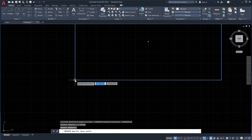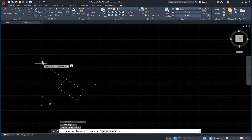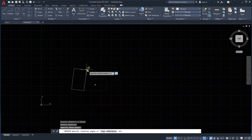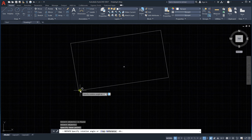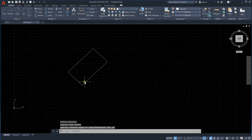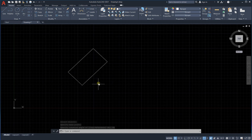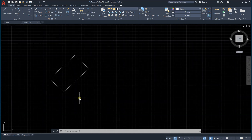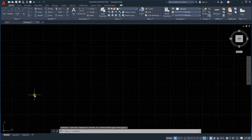For example, if I select this point as the base point, the figure will rotate around that point. If I say I would like to rotate it by 45 degrees and press Enter, you can see it is rotated from the x-axis around this point by 45 degrees. That's how we use rotation.